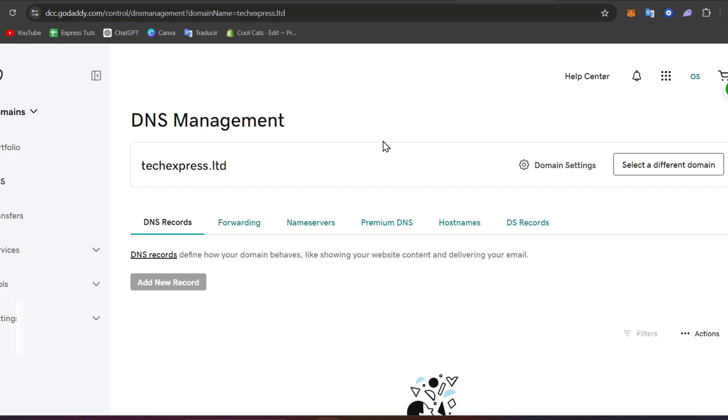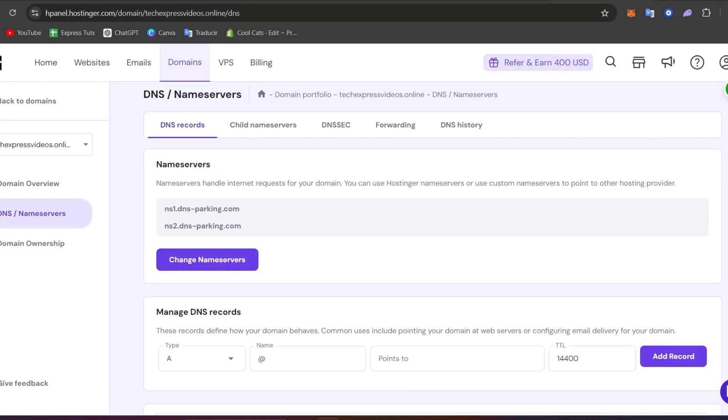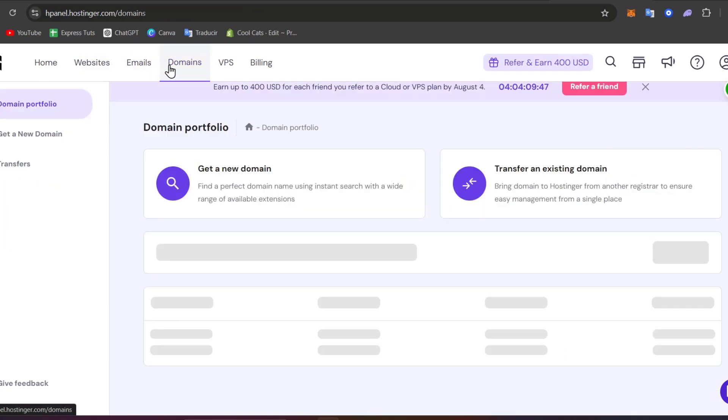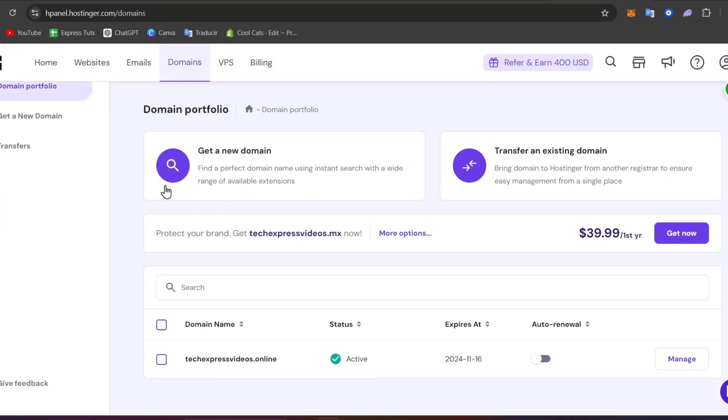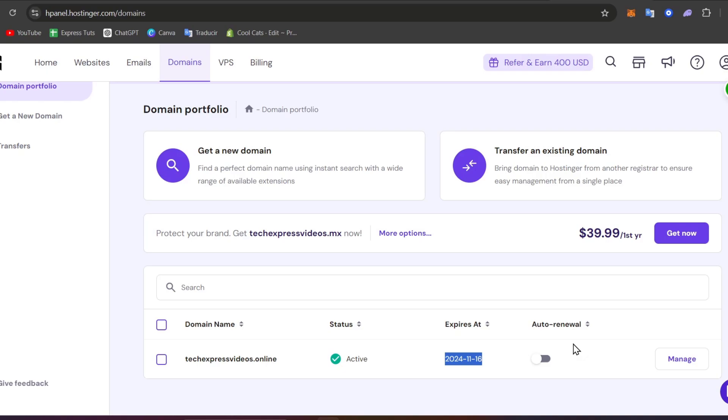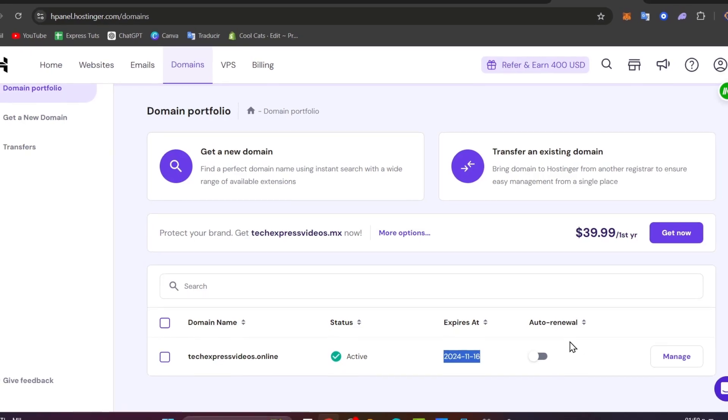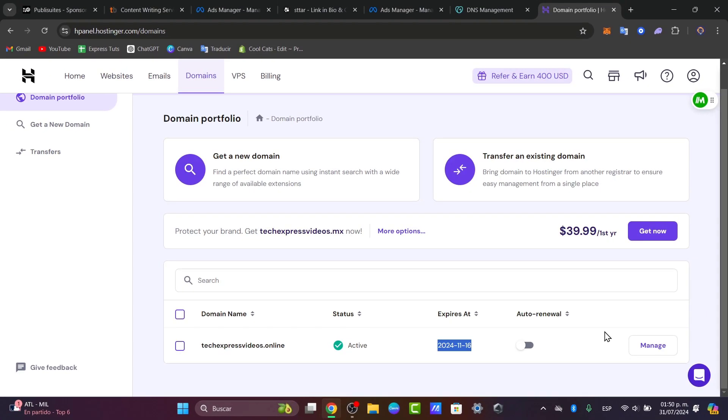The transfer process can take anywhere from a few hours up to 7 days so you want to take that in mind. And after that you might see that your domain now appears in the domain portfolio and its status is active and when it expires it should be added there. You can enable the auto renewal if you wanted to or if you don't. Once the transfer is completed you might get a notification from Hostinger and you can also check your domain settings to ensure everything is set up correctly.